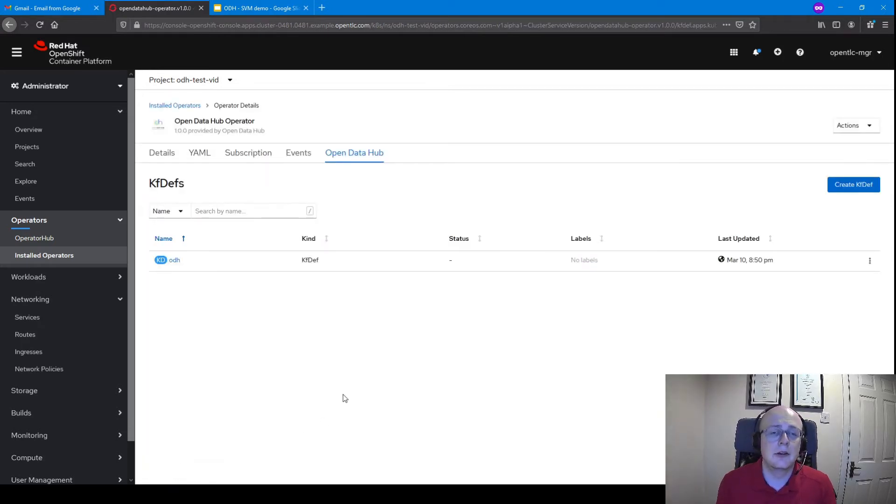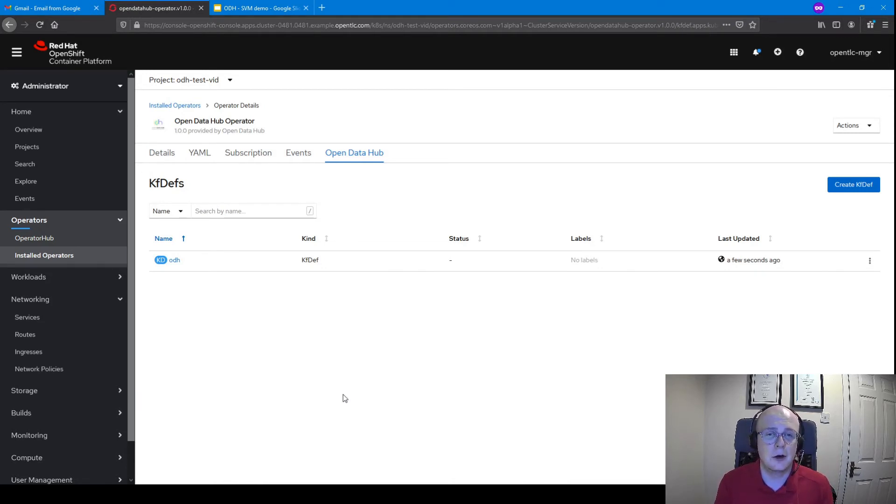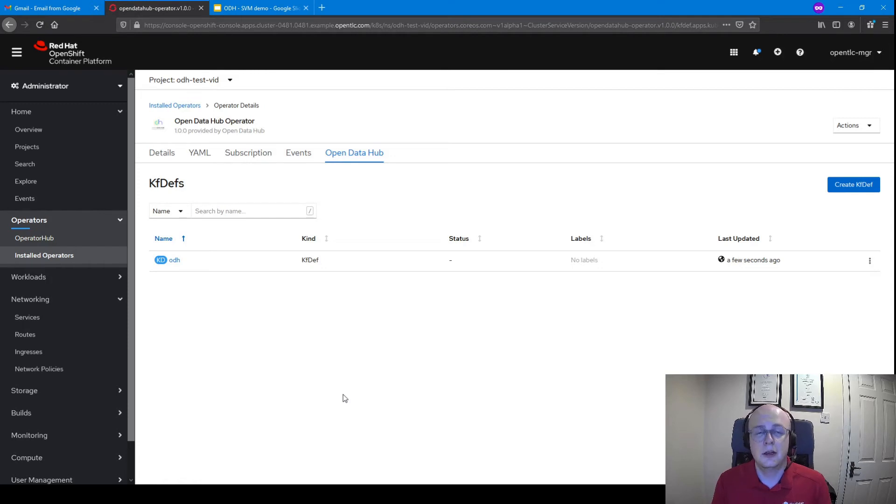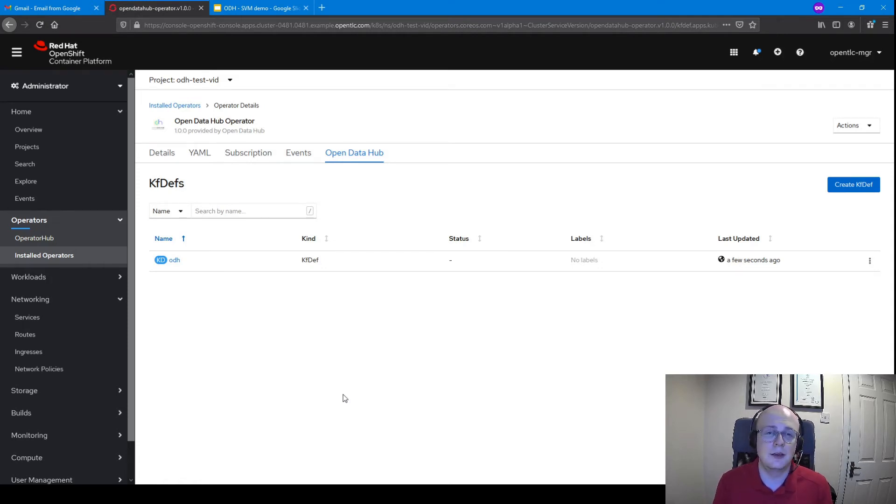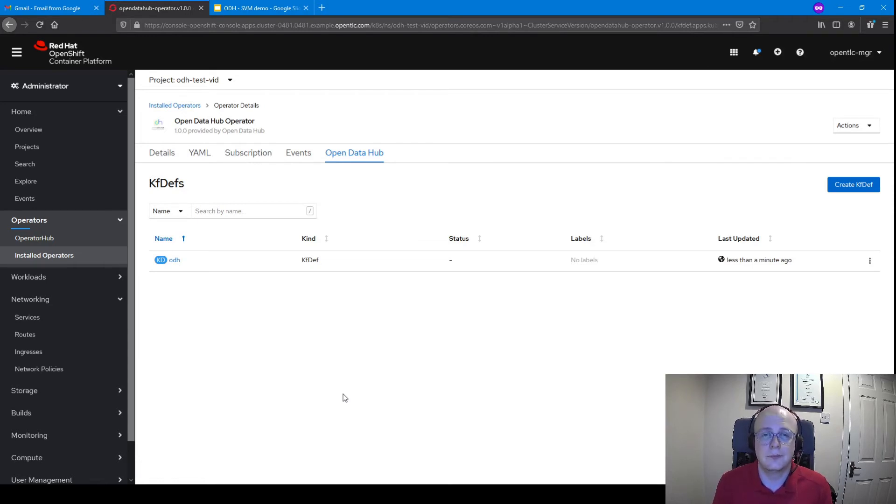Once we click Create, what's going to happen in the background is the operator is going to go off and do all the work that is necessary for us to have that Open Data Hub platform set up. I'm going to check back in once that's done. It should take about 10 to 15 minutes, depending on the size of your cluster and also depending on which AI tools you install.